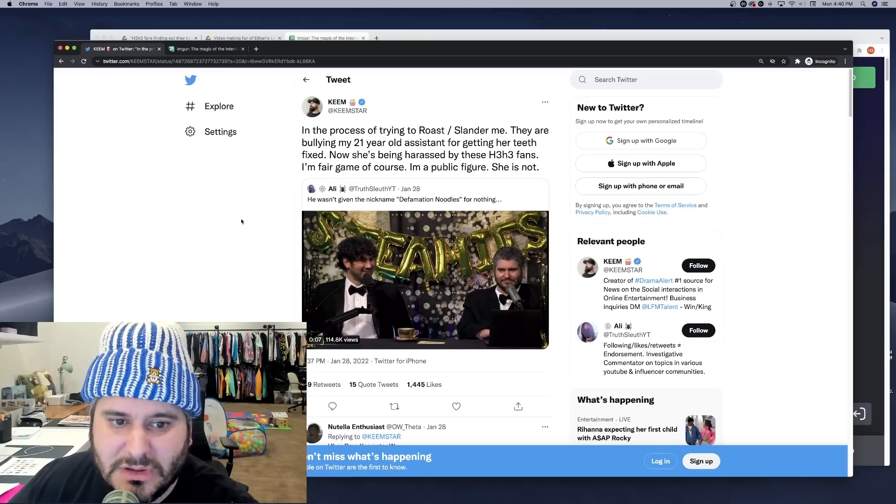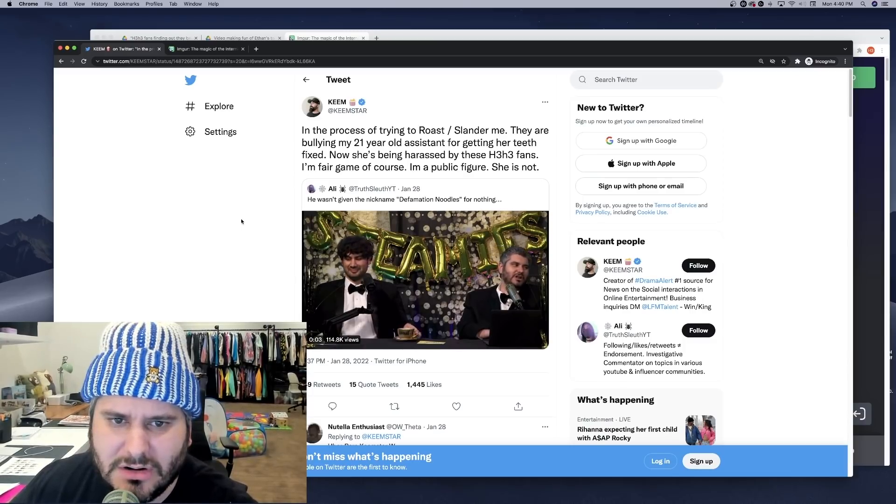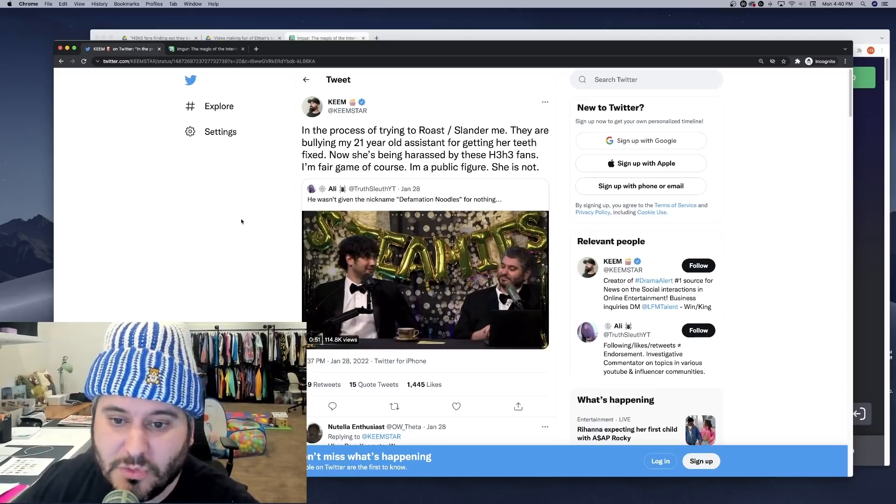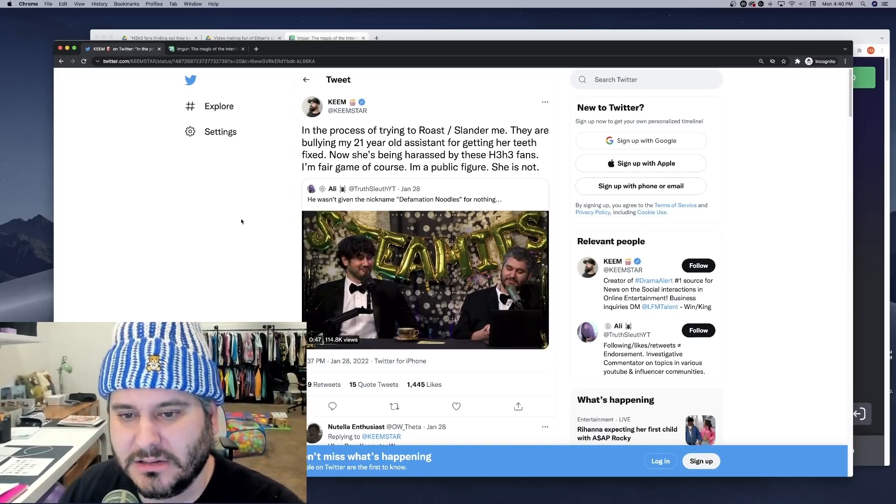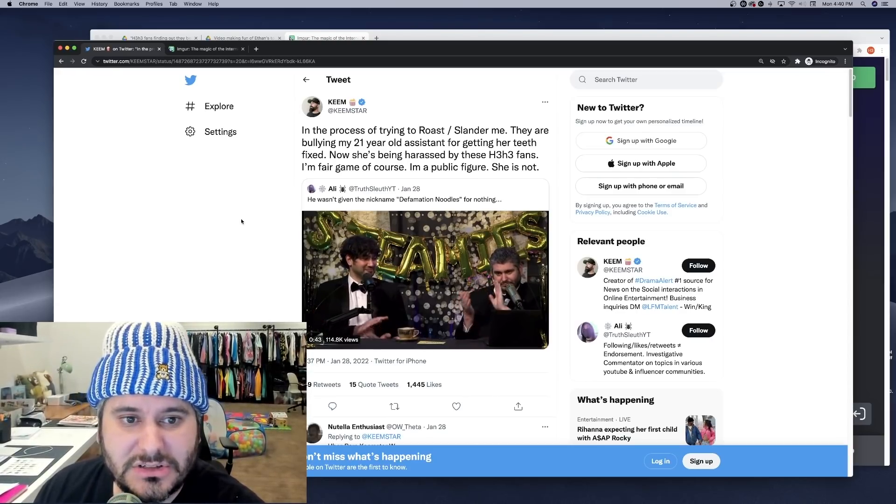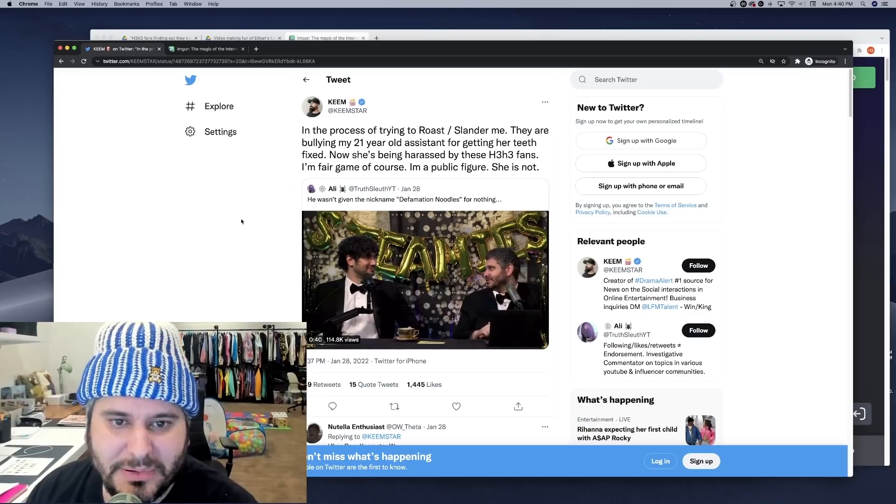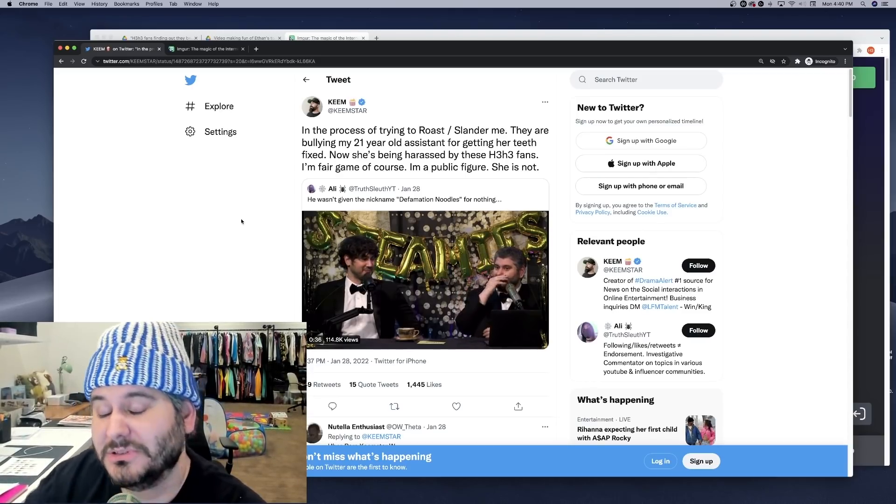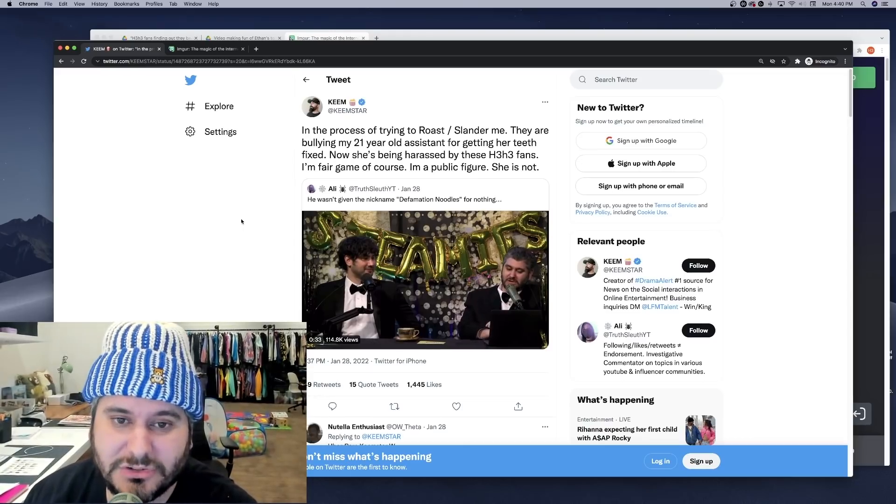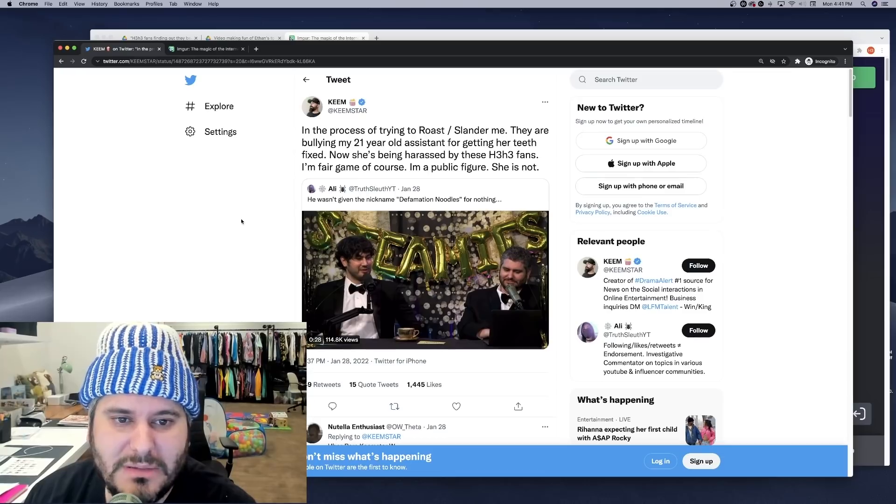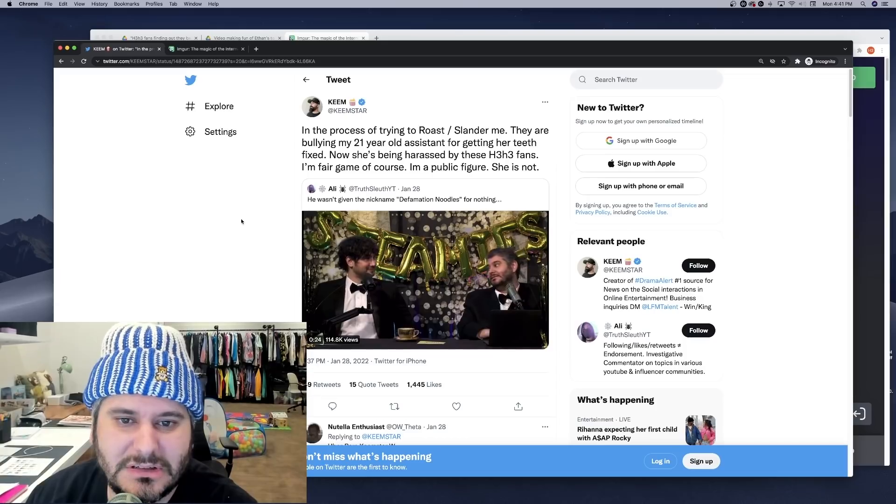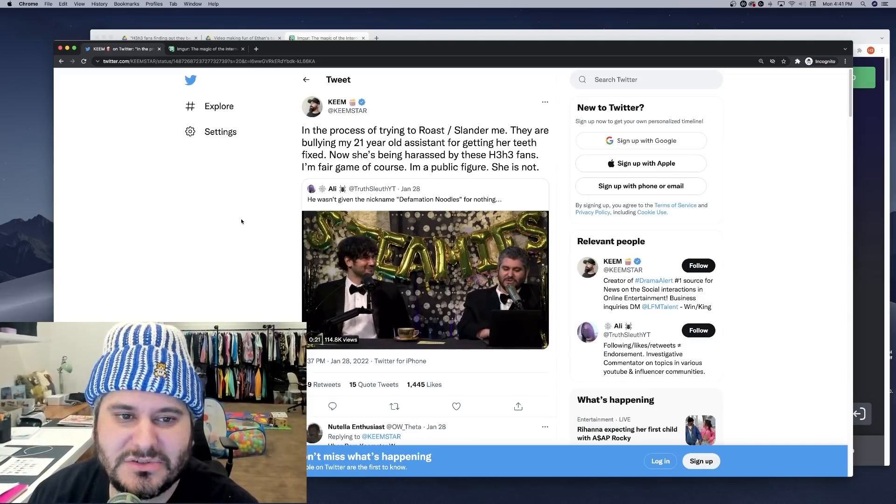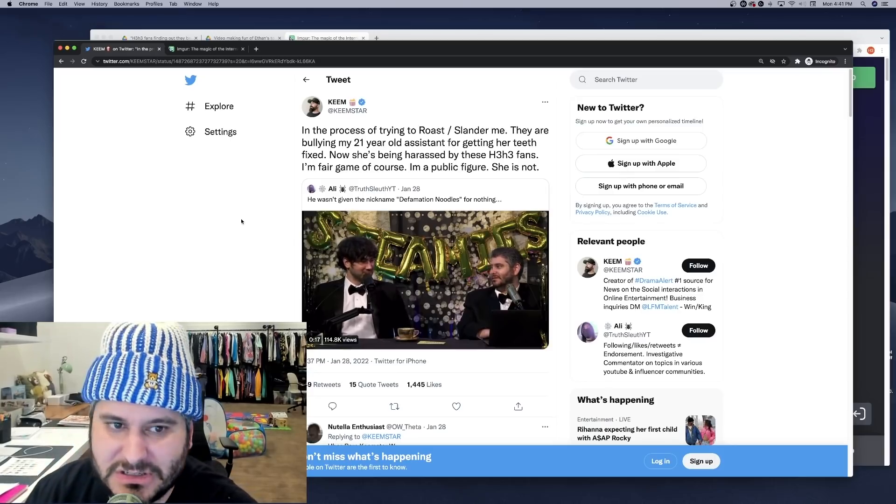So during the Steamies, me and Def Noodles of course mentioned Keemstar. He was nominated for a couple awards. Congratulations to him. I think he won one or two. Midlife Crisis I think he won. So he tweeted out a clip and he says, in the process of trying to roast slander me - Keemstar really doesn't know what slander means - they are bullying my 21-year-old assistant for getting her teeth fixed. Now she's being harassed by these H3H3 fans. I'm fair game of course, I'm a public figure. She is not.